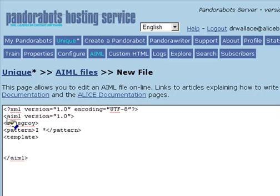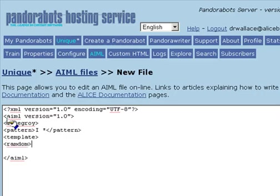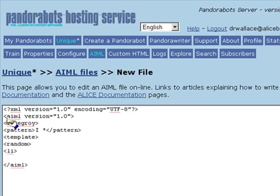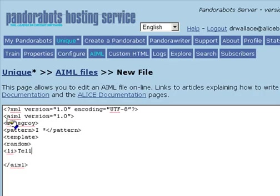So in this case, we understand that the person is saying something about themselves, but we're really not sure what it is. So a good strategy in a case like this is to use a random list of responses. And the idea here is to try to give the bot the illusion of intelligence even though it doesn't really understand very much about what's being said here.